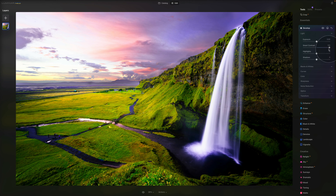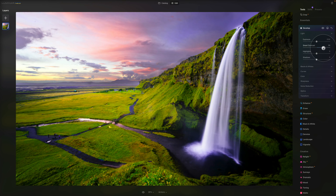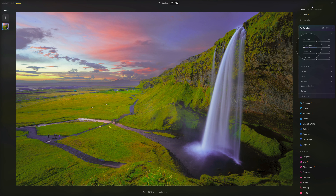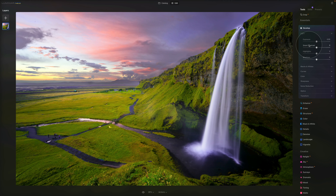If you want to make your picture flatter or less contrasty, you can push the Smart Contrast all the way to the left — it creates a washout effect, which can be handy for certain projects. Remember that when you double-click on the name of a slider, it resets to zero or its original value.